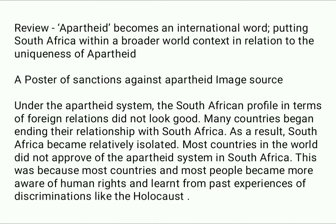Apartheid became an international issue, putting South Africa in a broader world context. Under the apartheid system, South Africa's foreign relations profile did not look good. Many countries began ending their relationship with South Africa, resulting in relative isolation. Most countries did not approve of the apartheid system, because people had become more aware of human rights and had learned from past experiences of discrimination like the Holocaust.